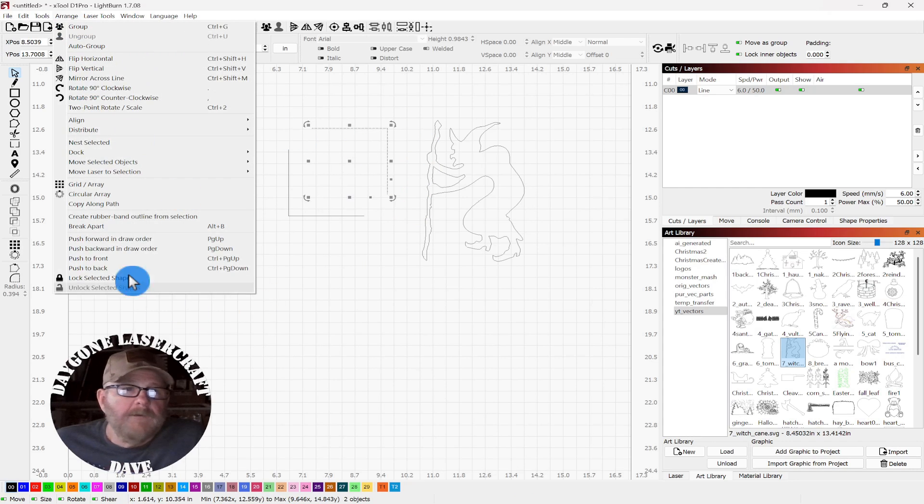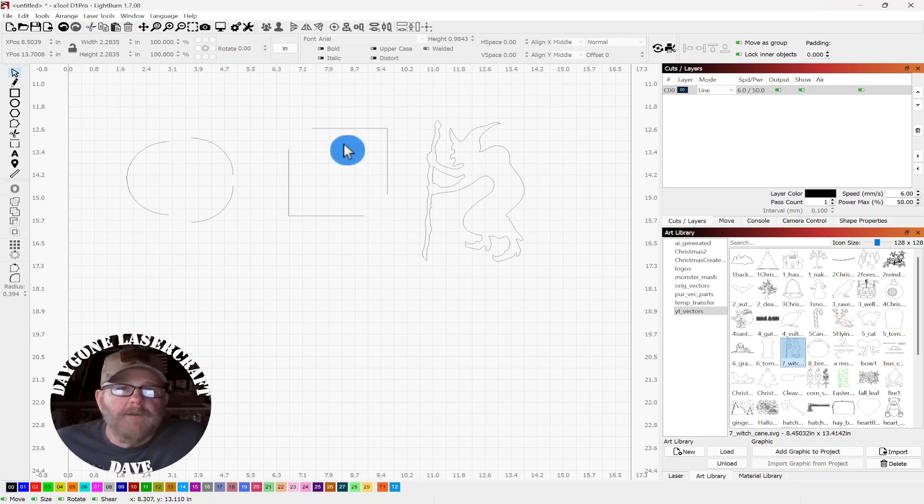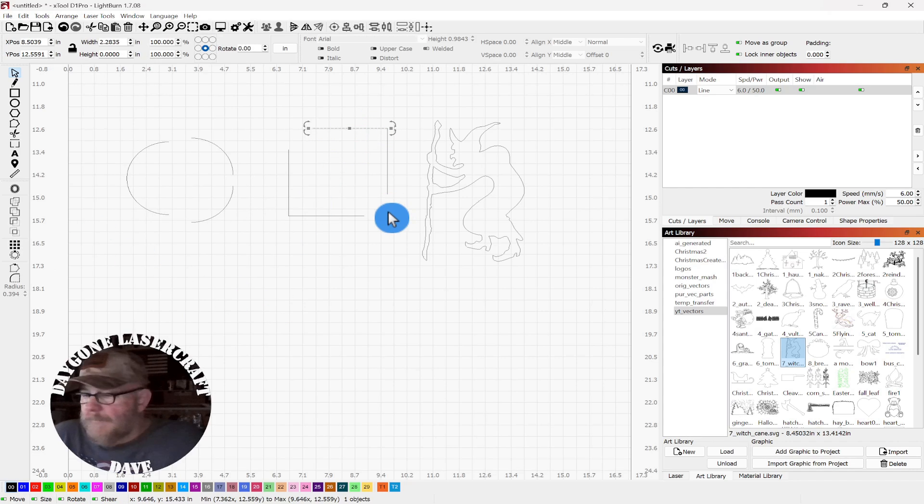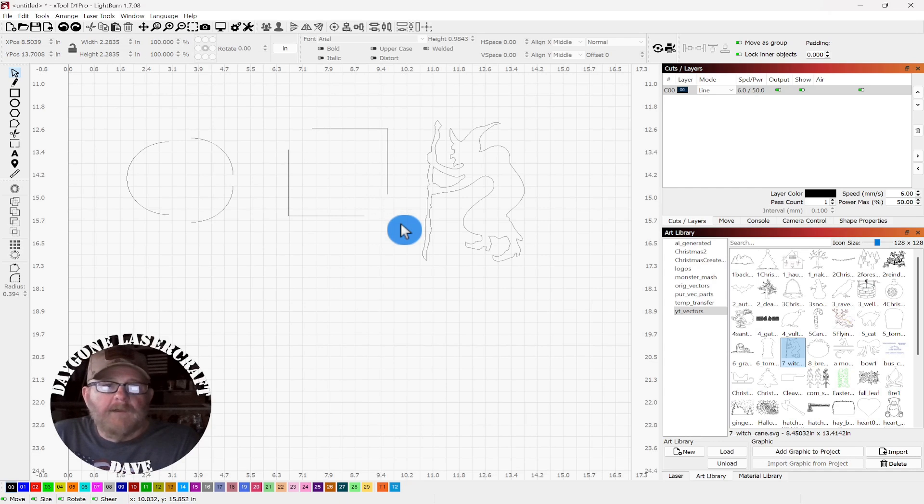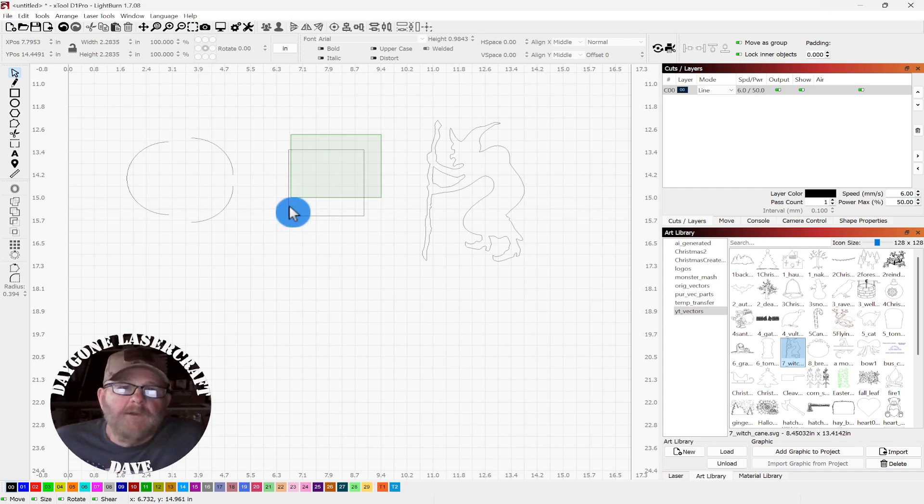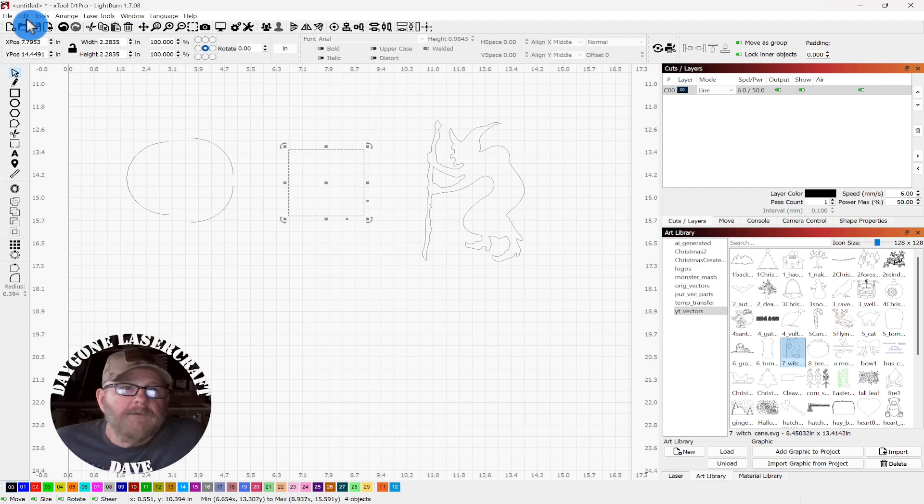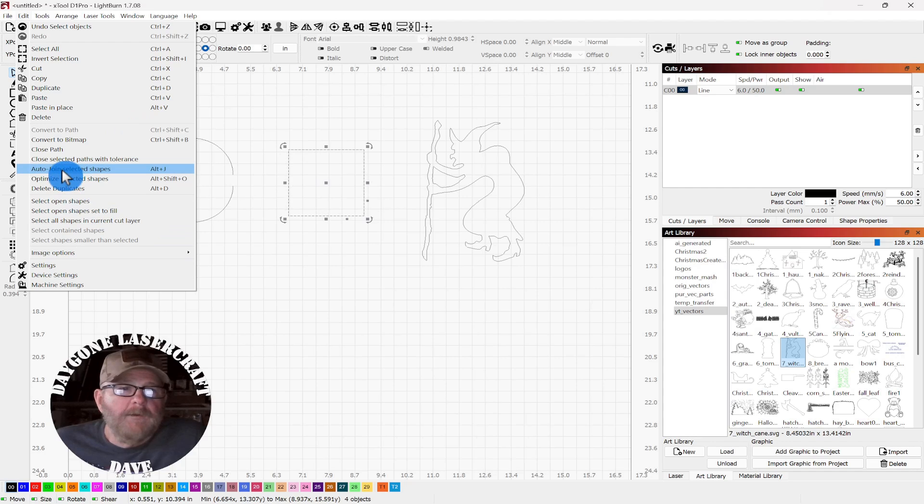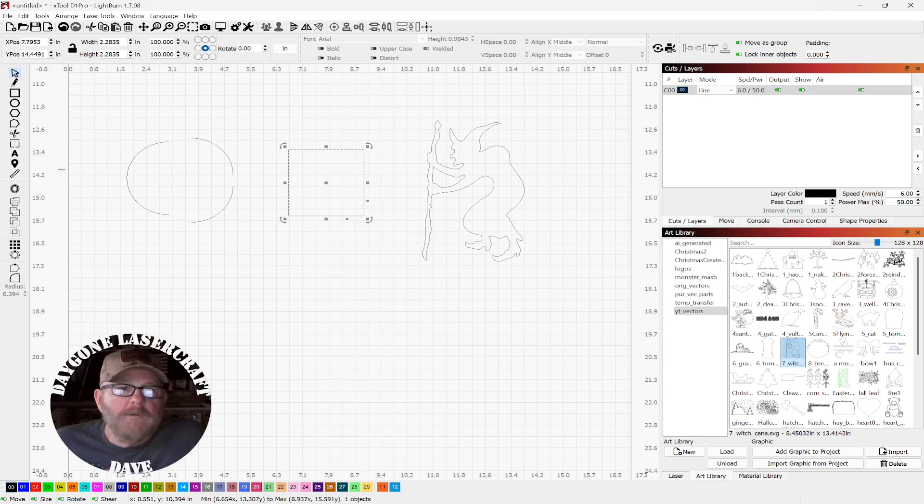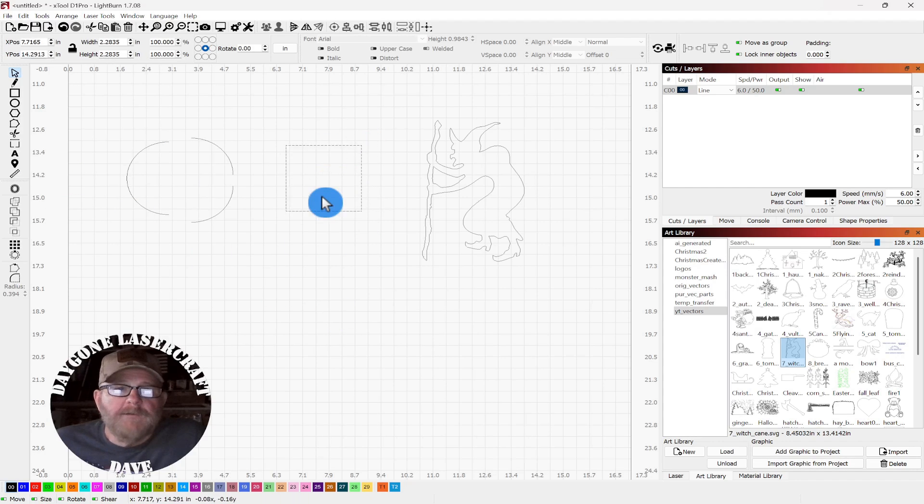Let's go to arrange, break apart. And then you can break those pieces apart. And again, I'm using Ctrl-Z to put it back together. Again, if you want it back together, you just go to edit. And down to auto-join selected shapes. And then you've got a complete square.